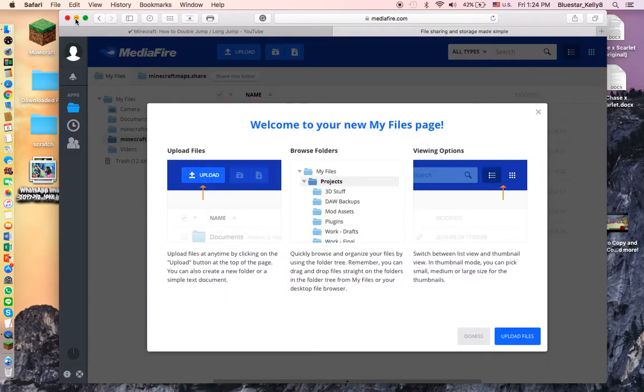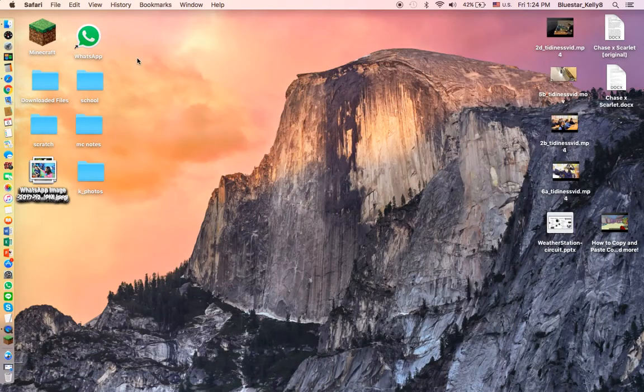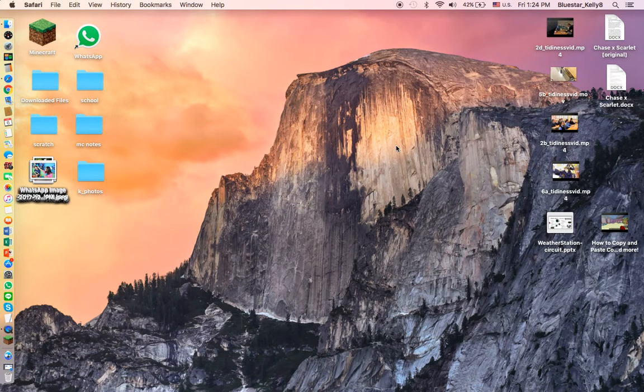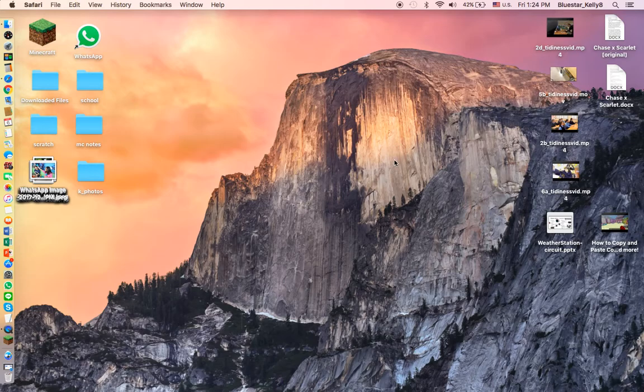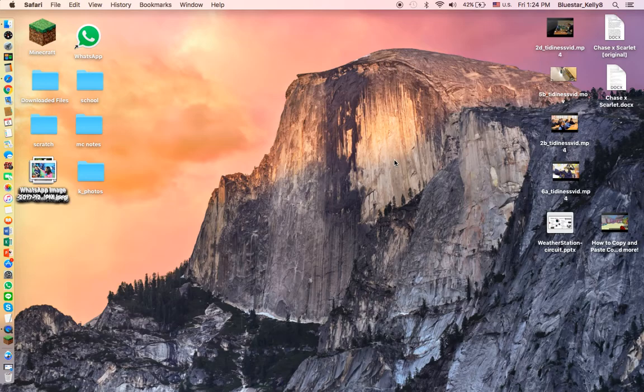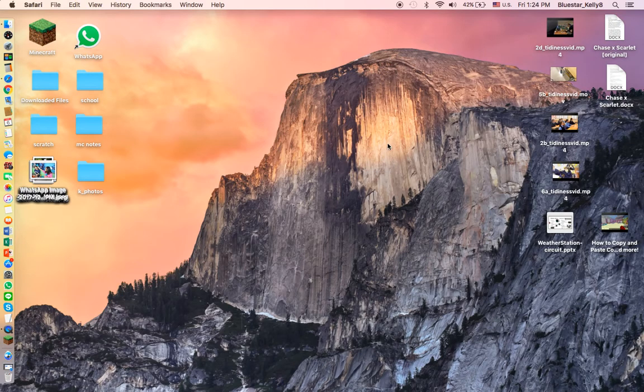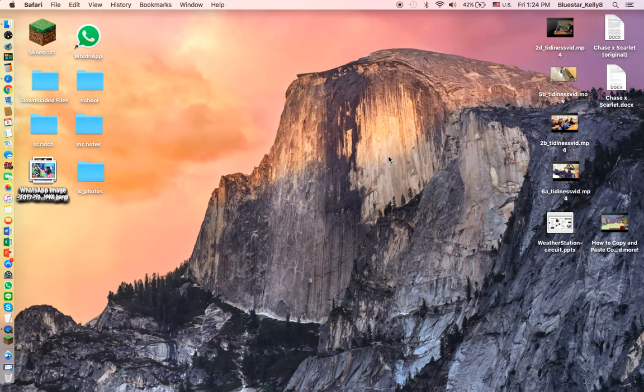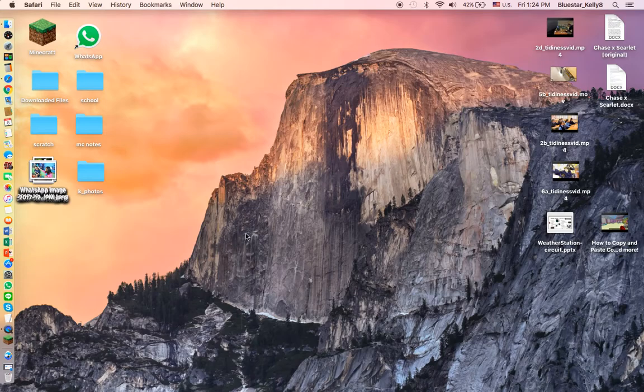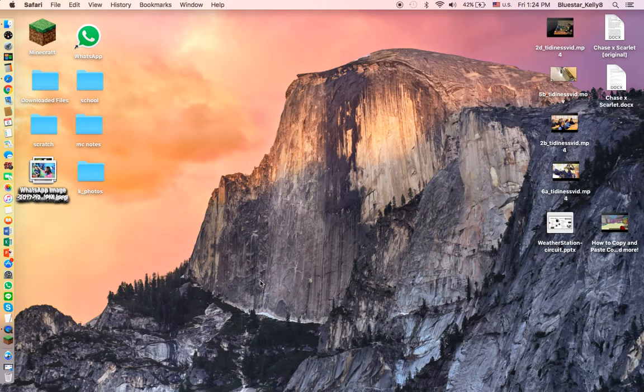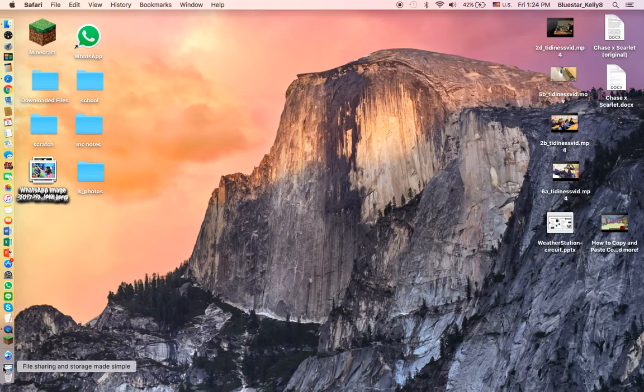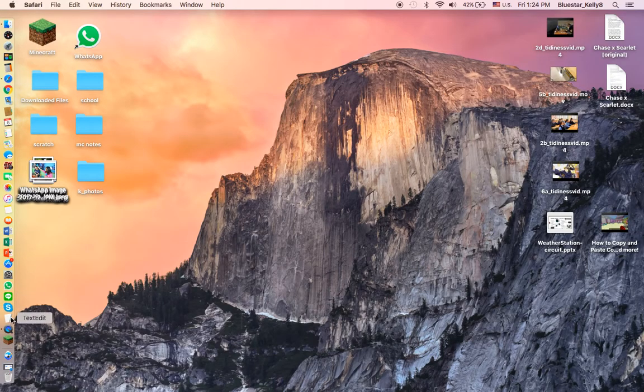Hey guys, it's Katrina. Welcome back to a video. Today I'm going to be teaching you how to share your Minecraft worlds with other people. I'm not going to be able to teach you how to do the Windows version because I don't have a Windows computer, so this is the Mac version.